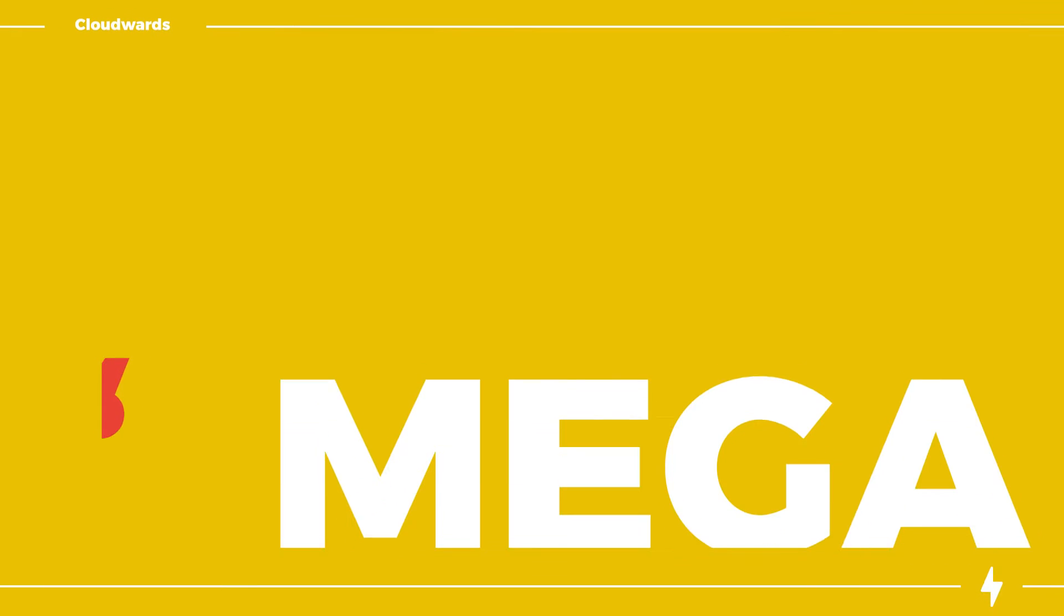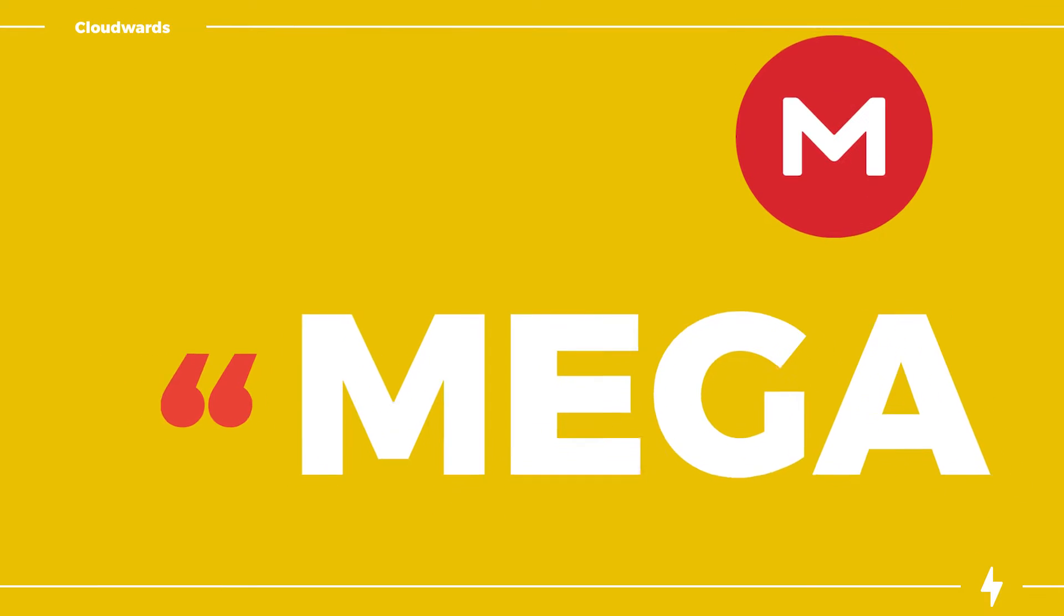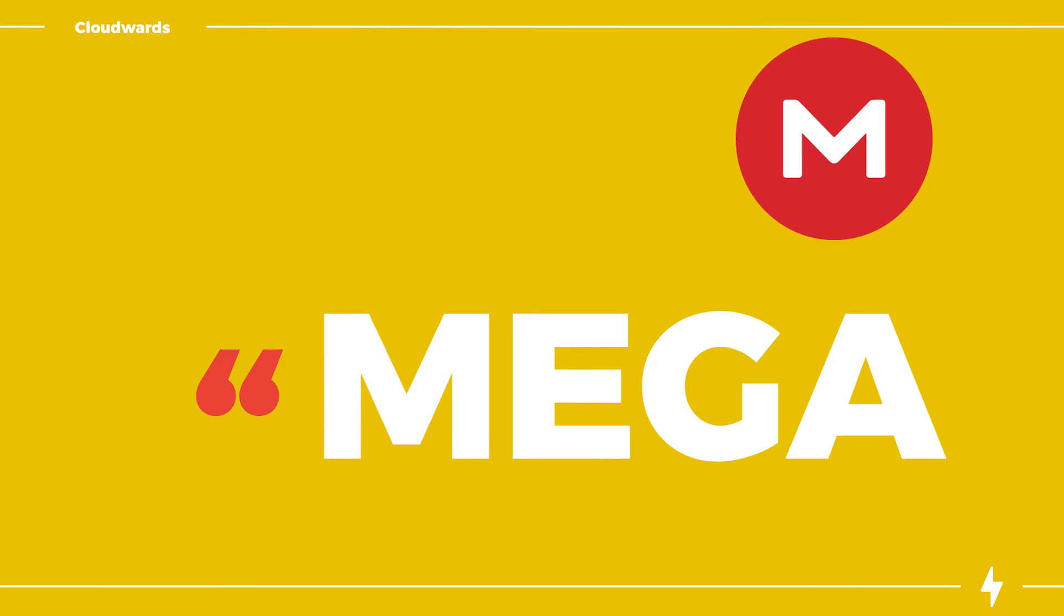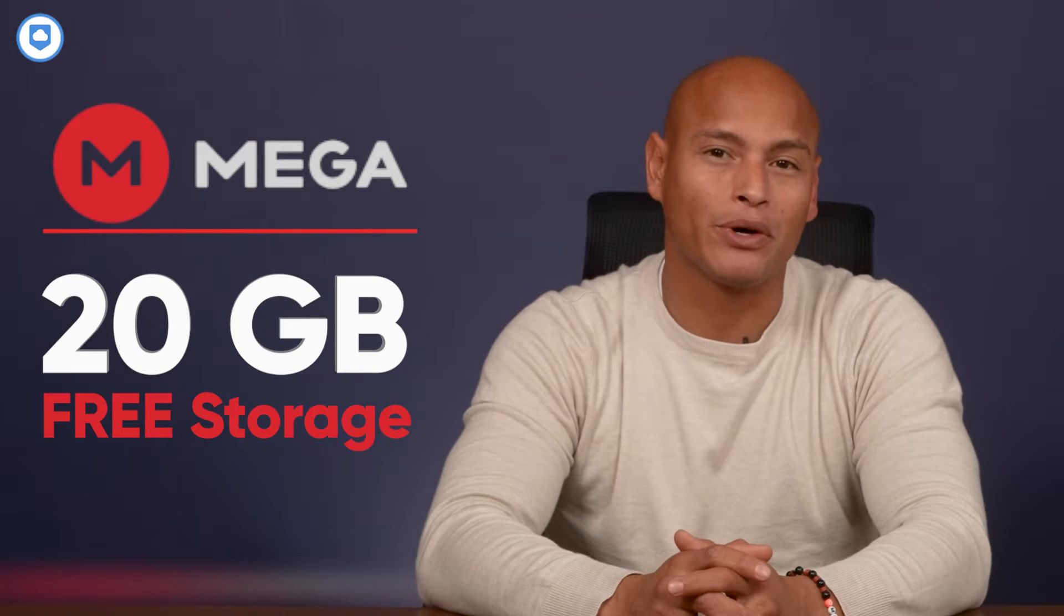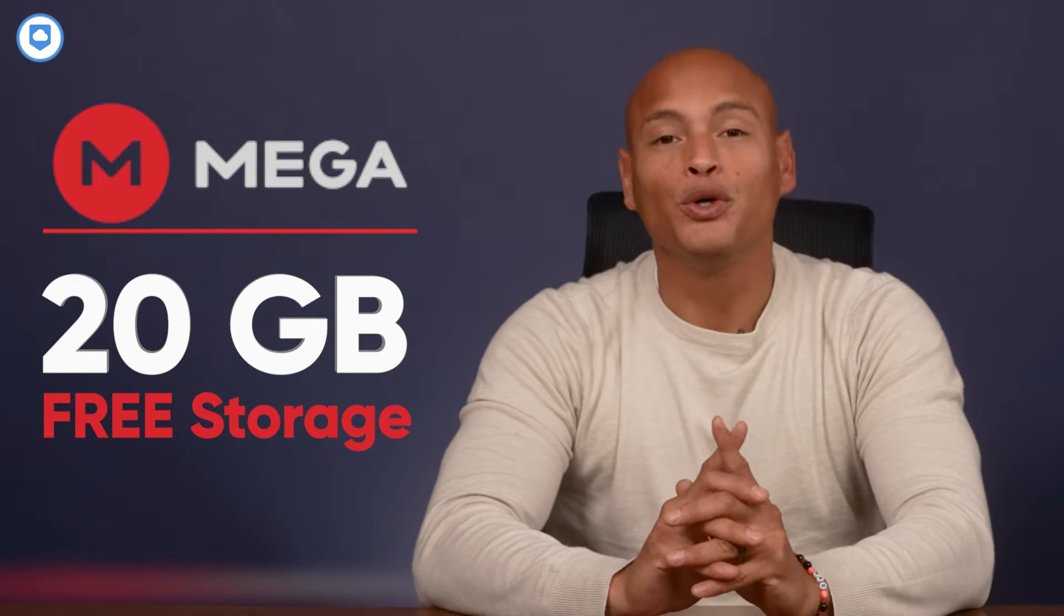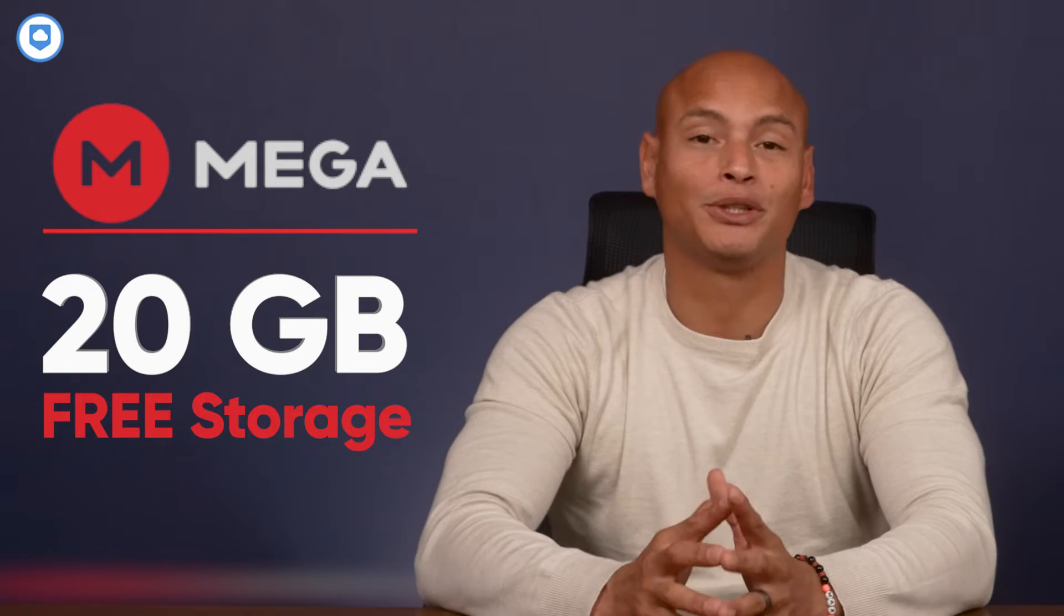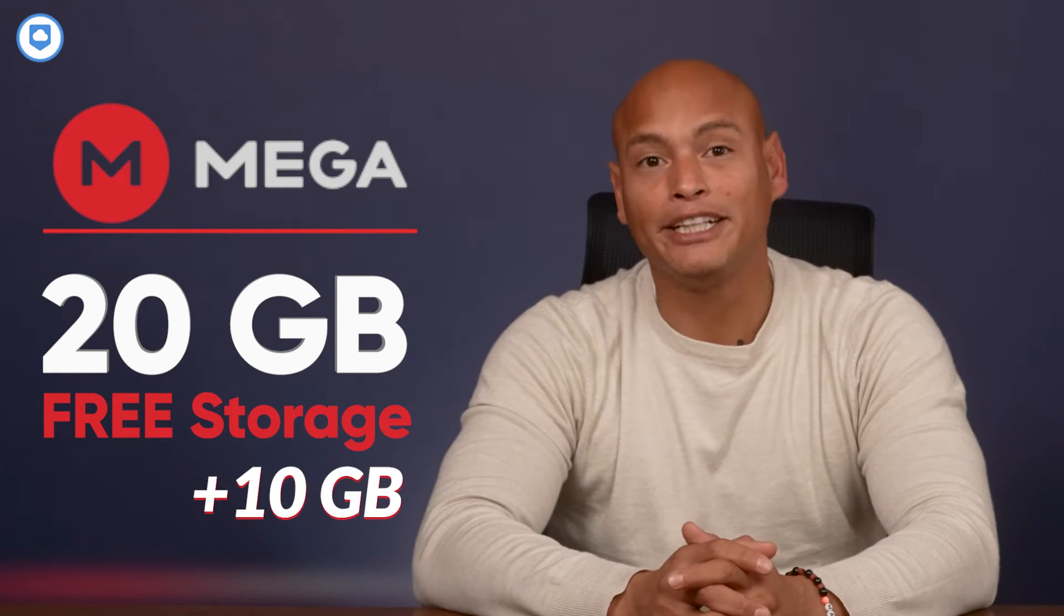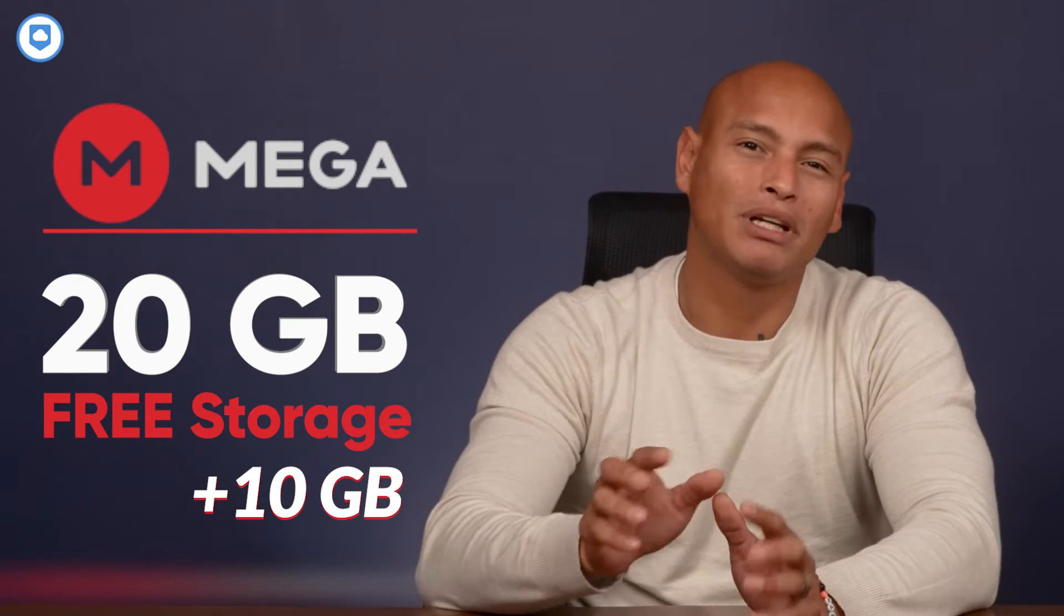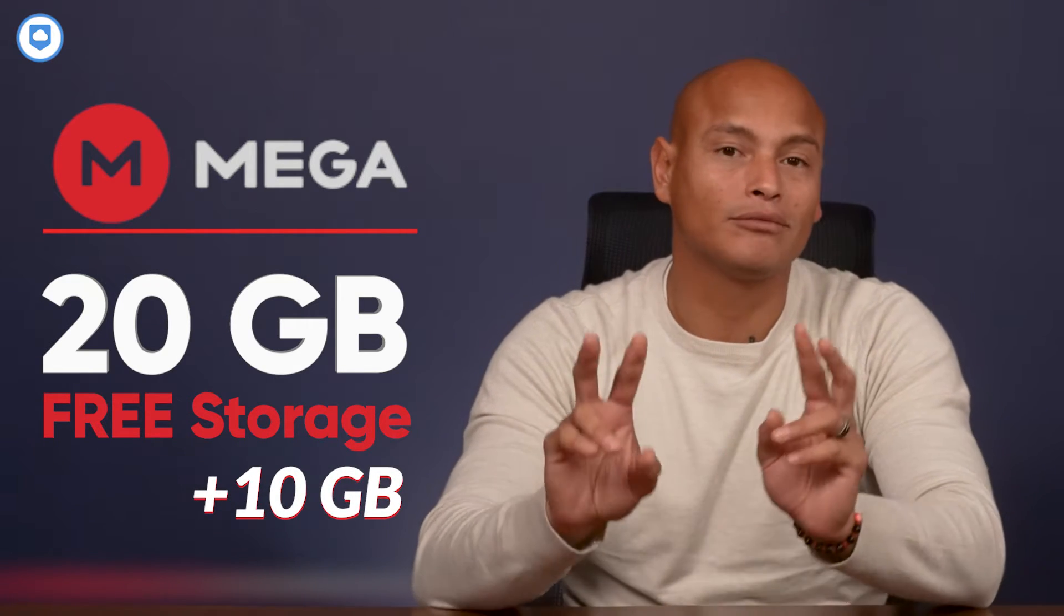All right, let's explore what Mega has to offer. Mega starts you off with 20 gigabytes of free storage, but it gets better. You can increase your storage by an additional 10 gigabytes for a year by completing certain achievements.